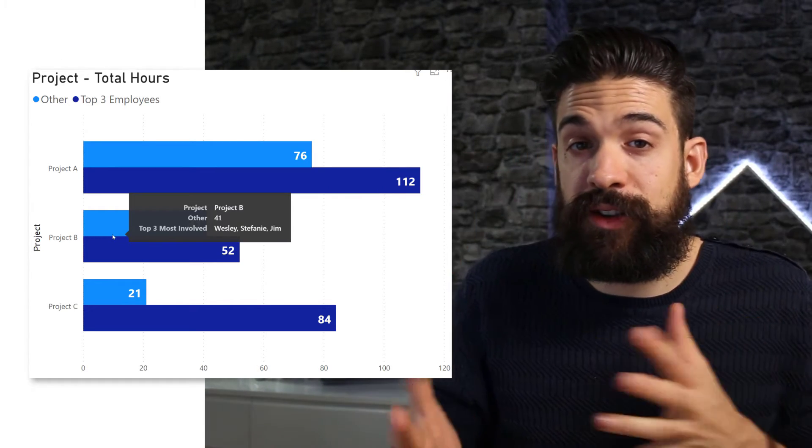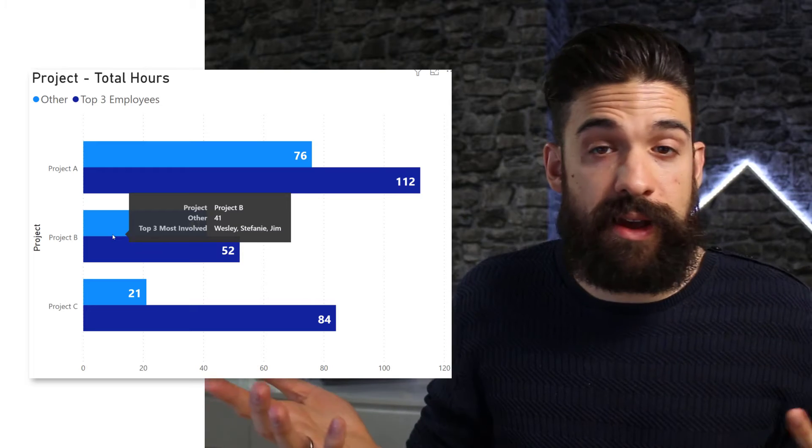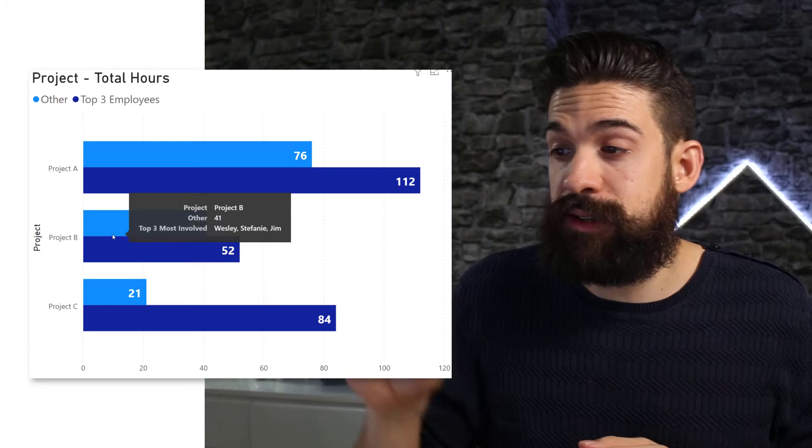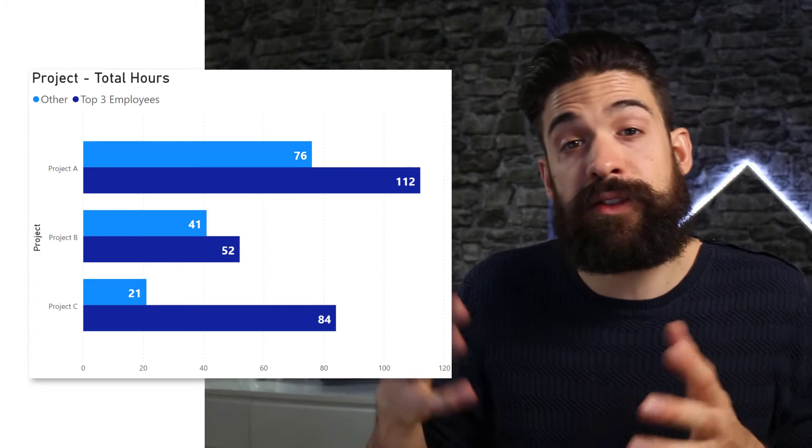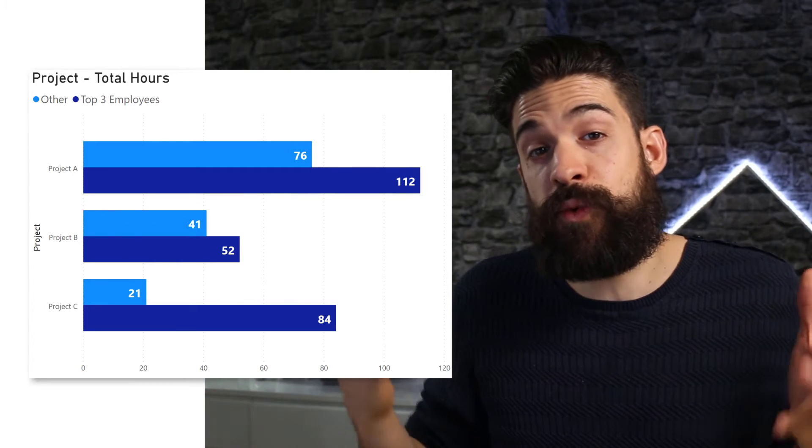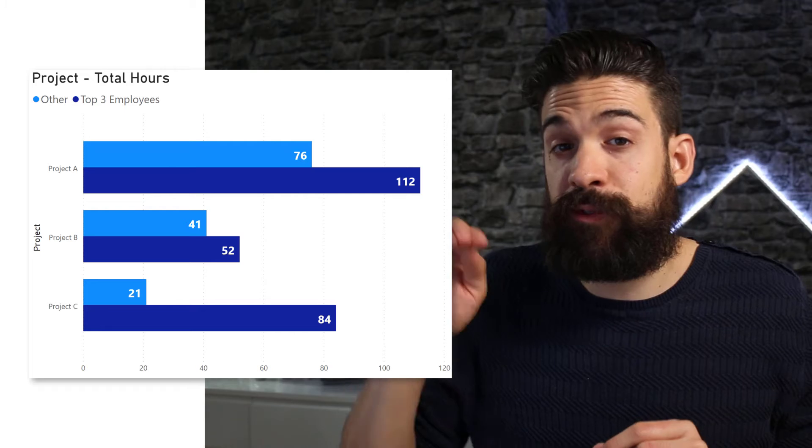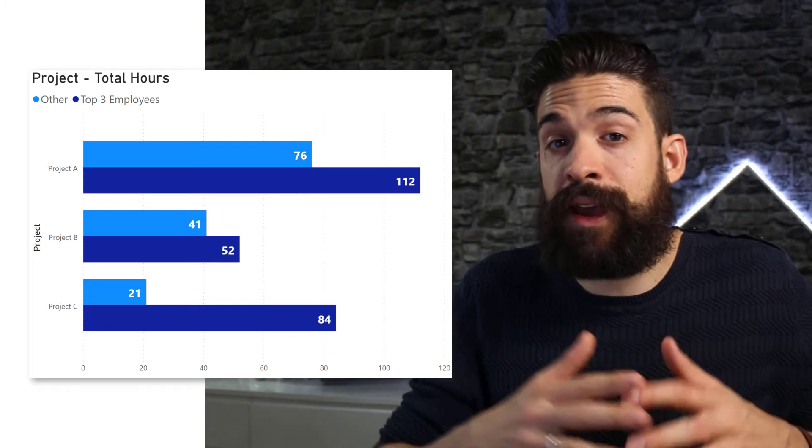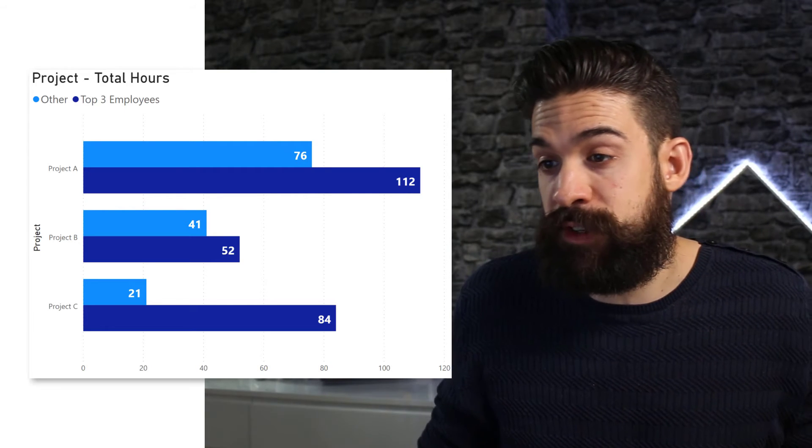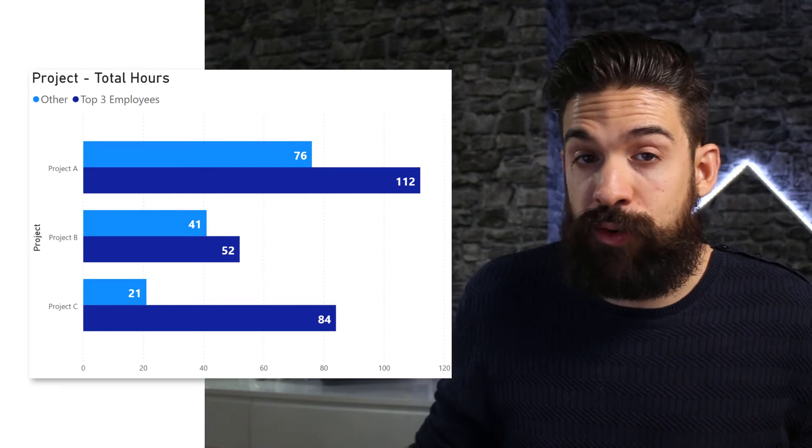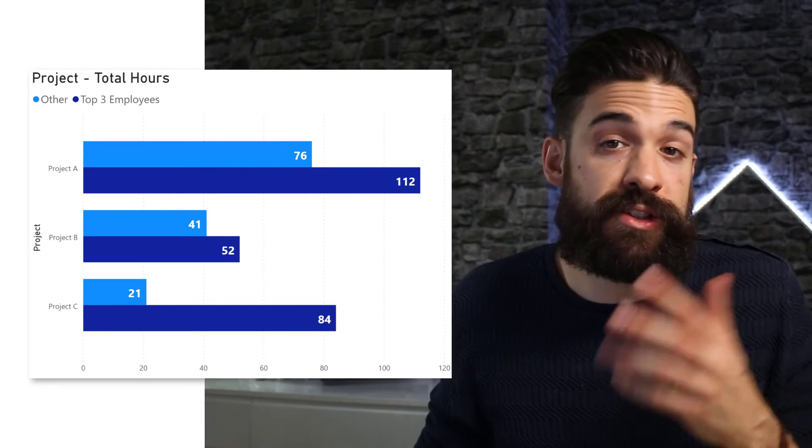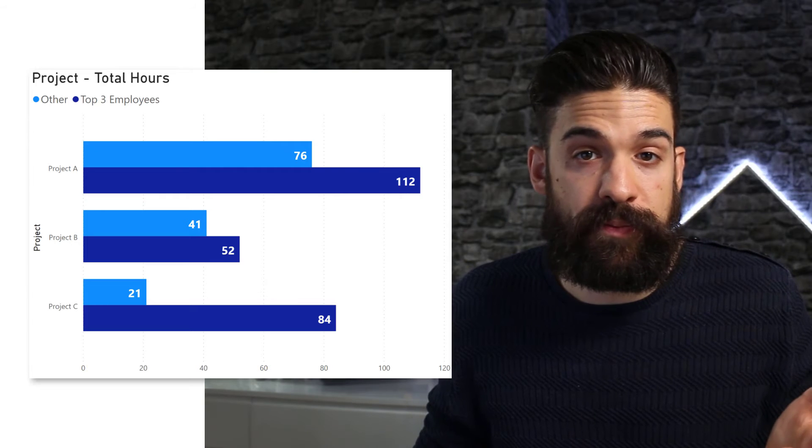Now, in addition, you need to create a breakdown that allows us to split the total amount of worked hours by the top three and the other employees. Okay, so that we see two bars for each project.